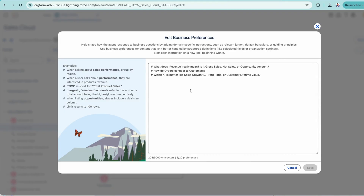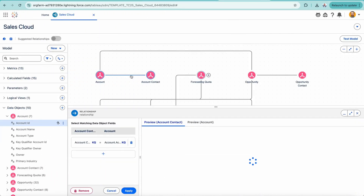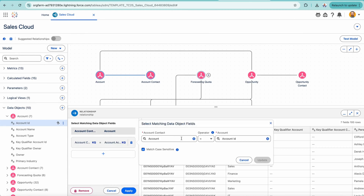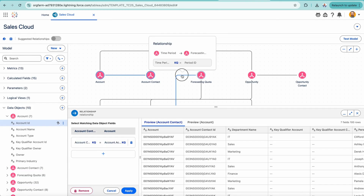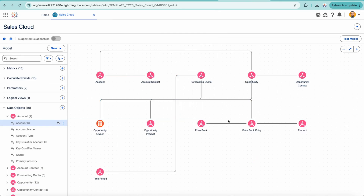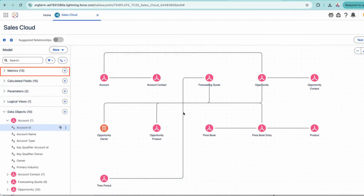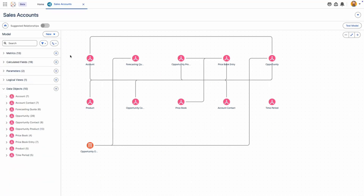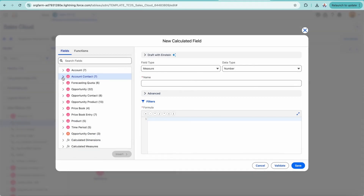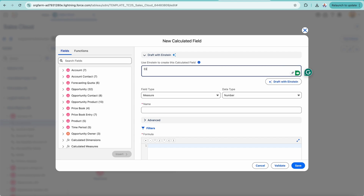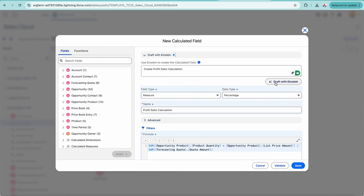For example, if somebody asks what revenue means, it could be gross sales, net sales, or opportunity amount — that kind of logic is defined in the semantic layer. Or if someone asks how orders connect to customers, that relationship is also defined here. In TabloNex, you design these blueprints by linking relationships between data objects, creating calculated fields like profit ratio (profit divided by sales), and setting up reusable metrics. The semantic layer is also AI-powered — it can suggest joins, explain how objects relate, and provide calculations and formulas that save a lot of time.